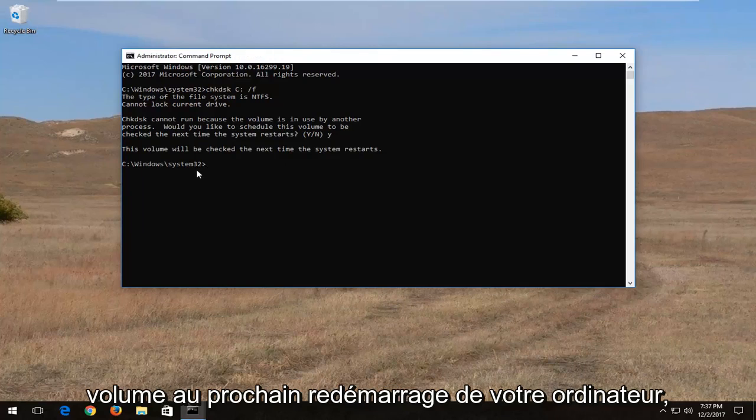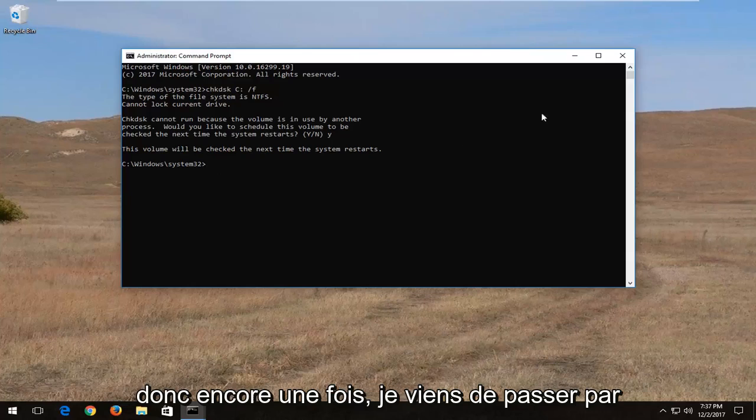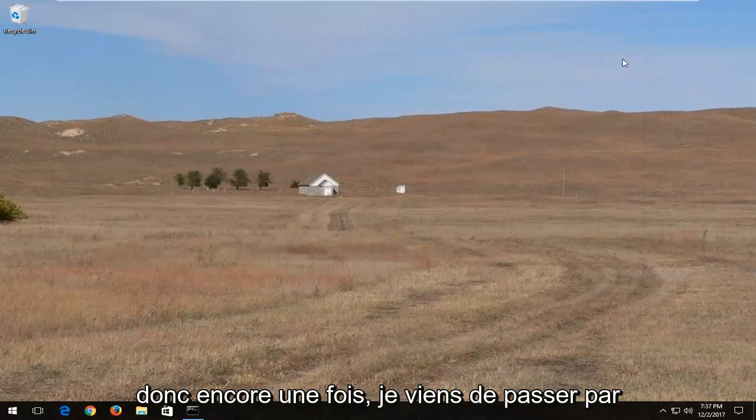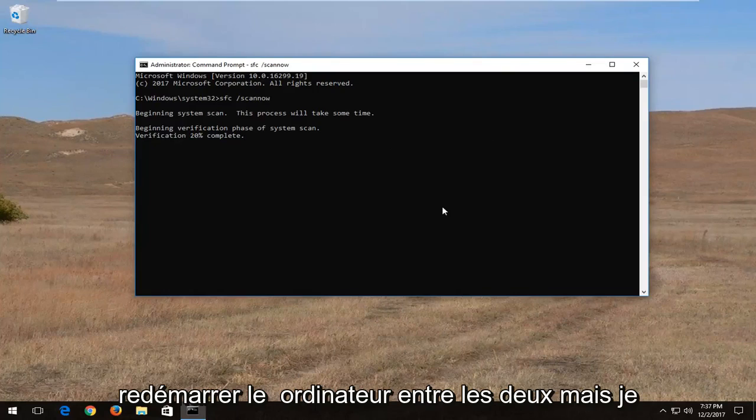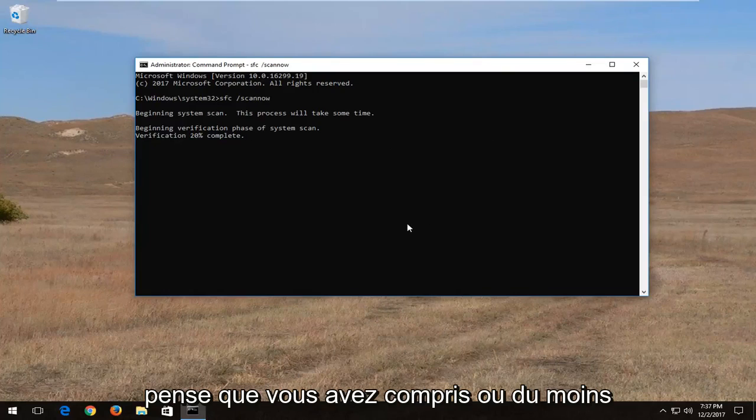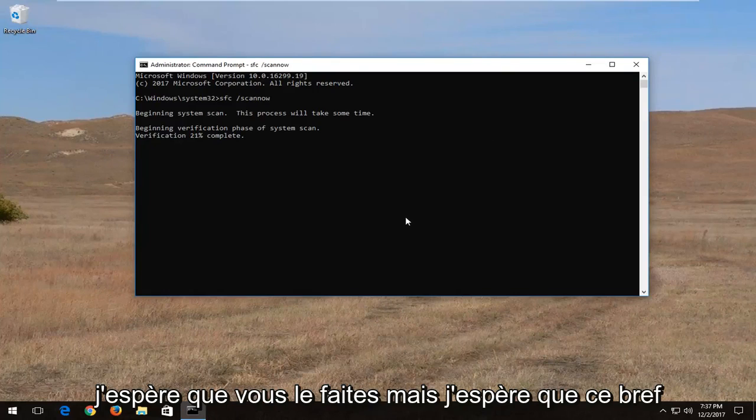It will check the volume the next time your computer restarts. So again I just went through a couple different steps without restarting the computer in between. But I think you guys get the point.